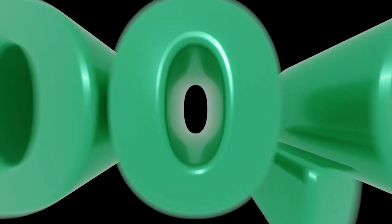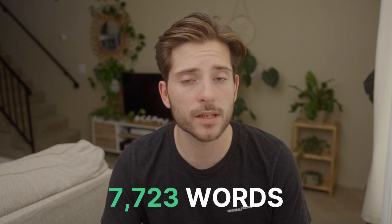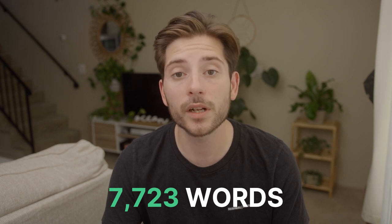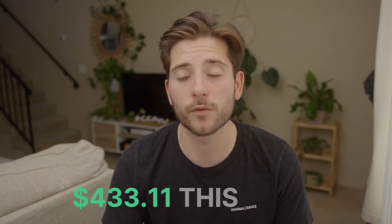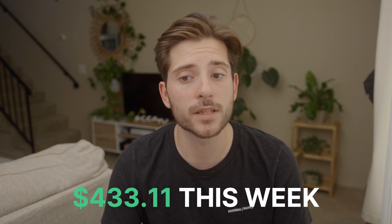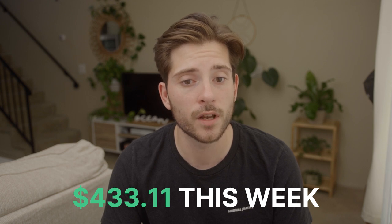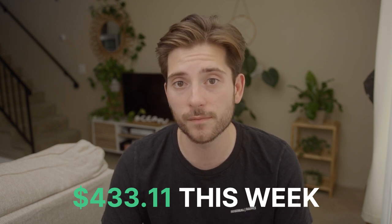We're building a blog worth $1 million using only AI content and in this episode we generated 7,723 words with AI to earn $433.11 in revenue on a pest control lead generation site. In this series we show exactly how we do it and answer all of your questions at the very end.